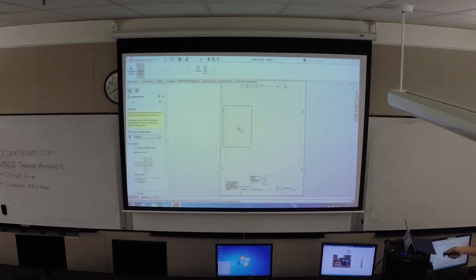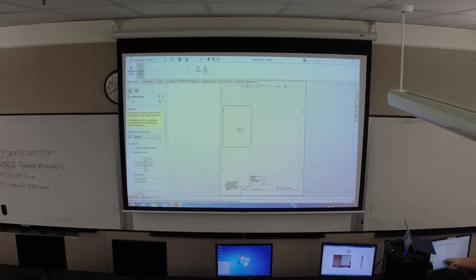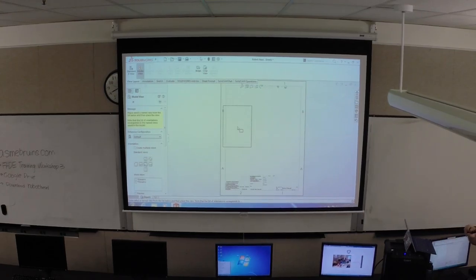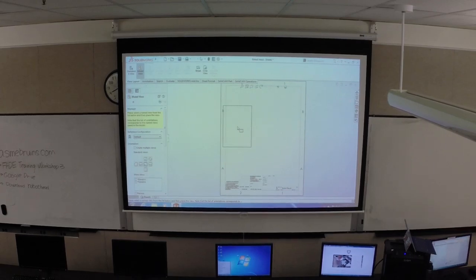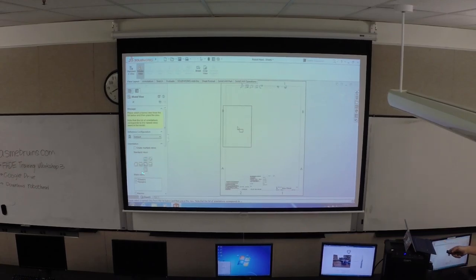This is kind of your starting point whenever you place a model - you could place it however you want as your first model. Pretty much the first view you insert here becomes called the parent view - it's the original one you put in there, and then you start making different views in reference to that one. Those six options are your orthogonal projection views.